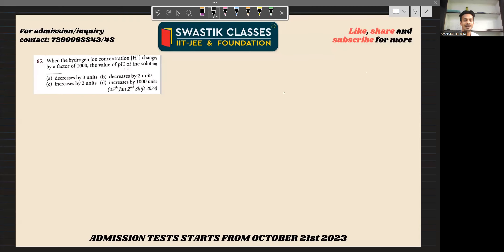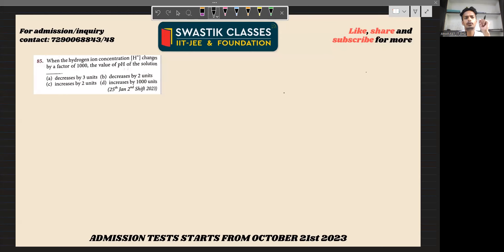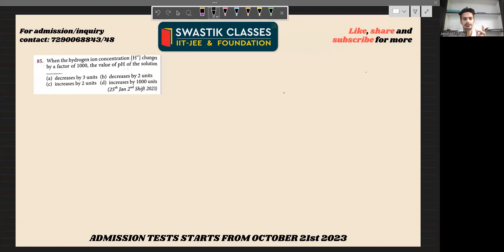Hello friends, today we will see a problem with ionic equilibrium. The question is: when the hydrogen ion concentration changes by a factor of 1000, what is the value of pH of the solution?